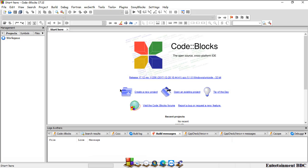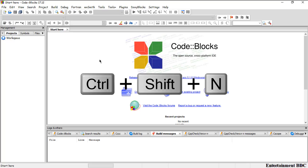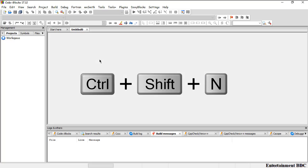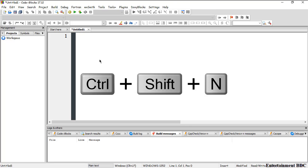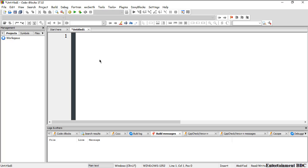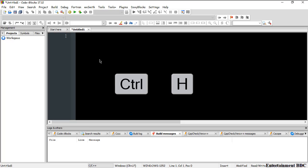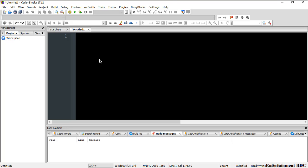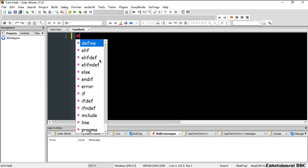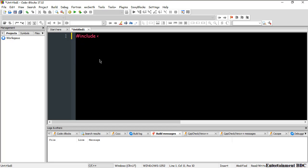Here is my Code::Blocks IDE. I need to open a new page, so I'm pressing Ctrl+Shift+N to open a new page. Then I press Ctrl+H to open my C editor.